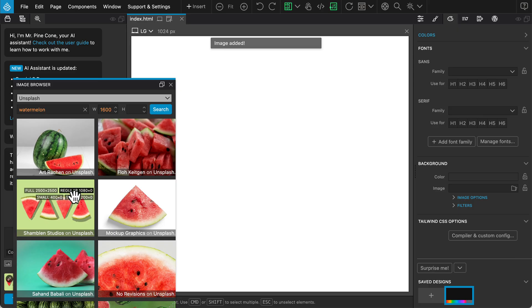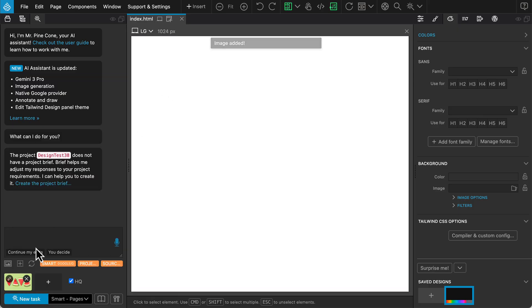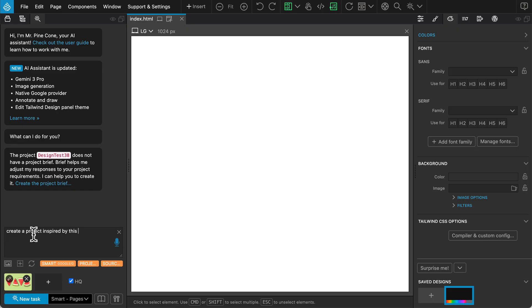This bright one looks perfect, so let's select it. With the image selected, simply instruct the Assistant to create a project inspired by this image.